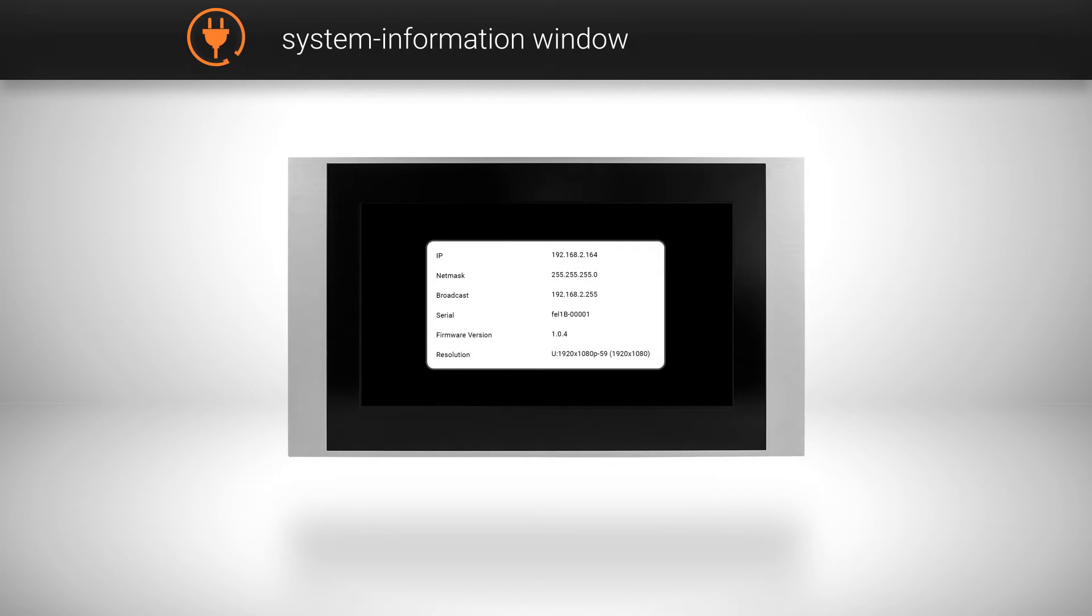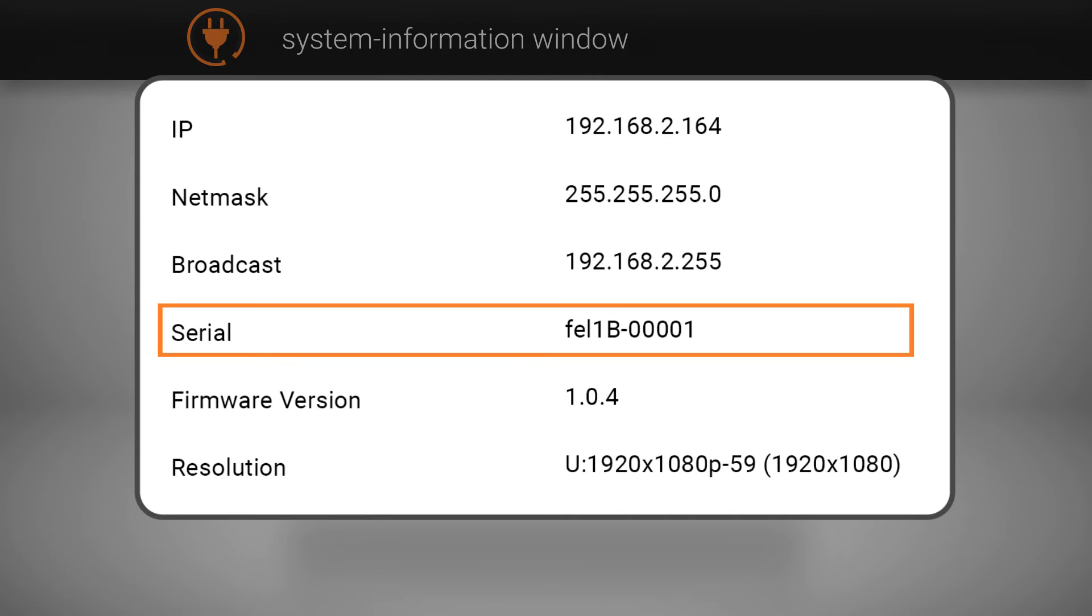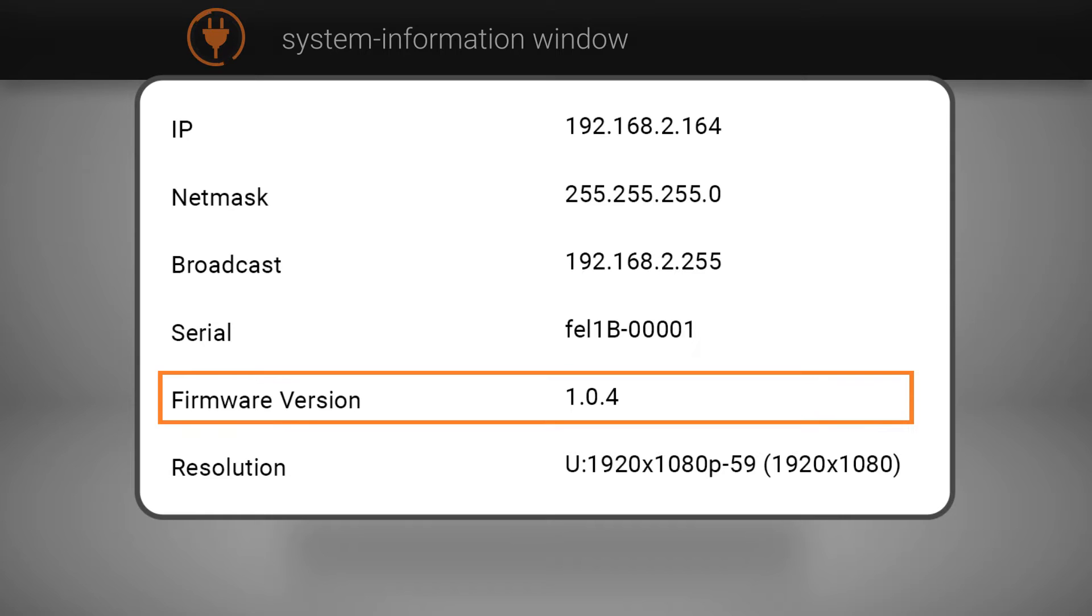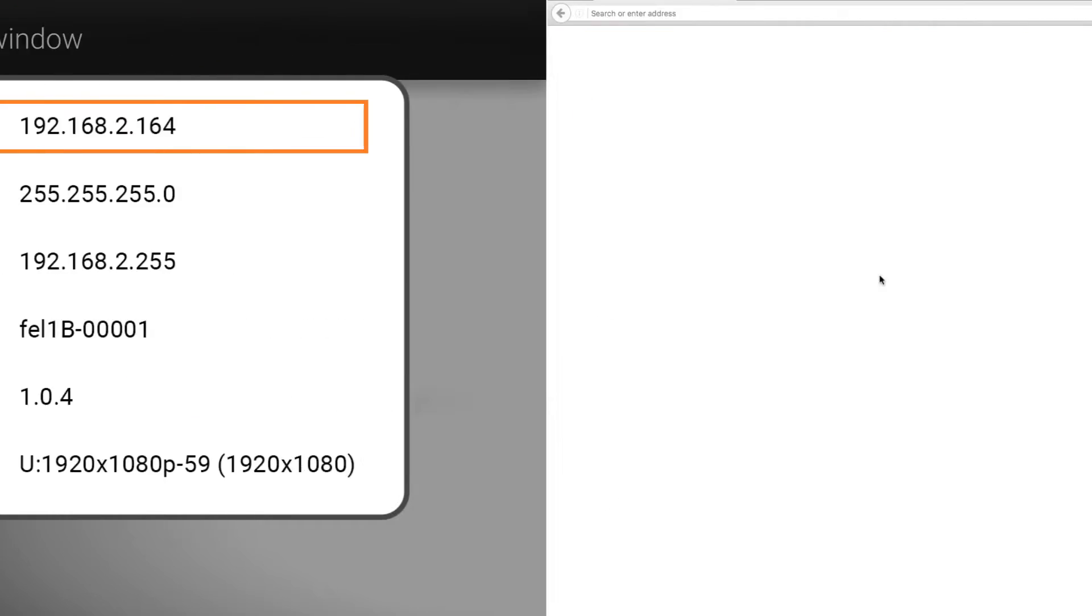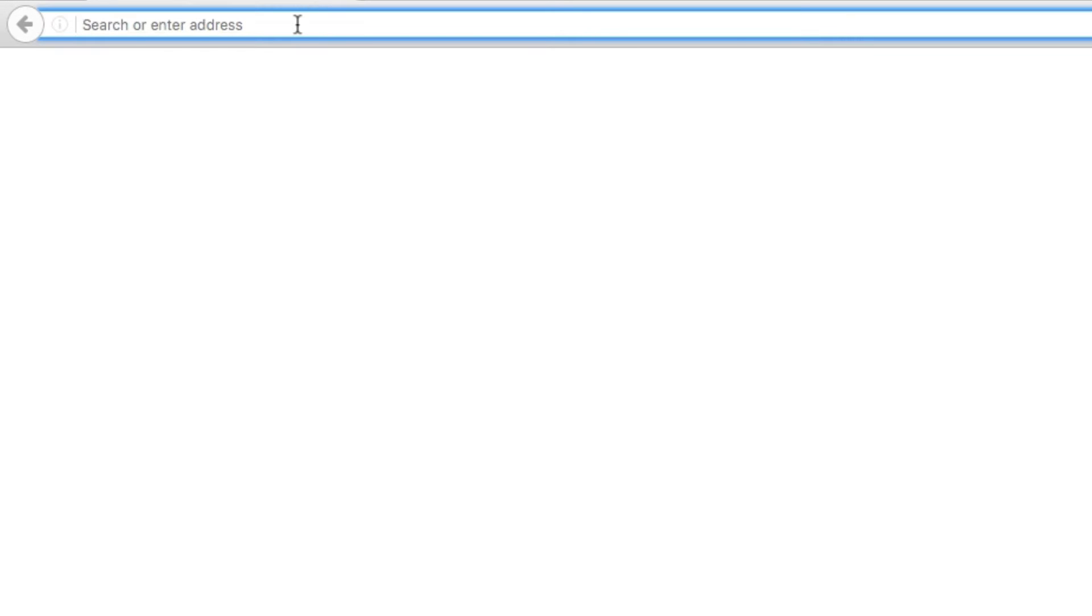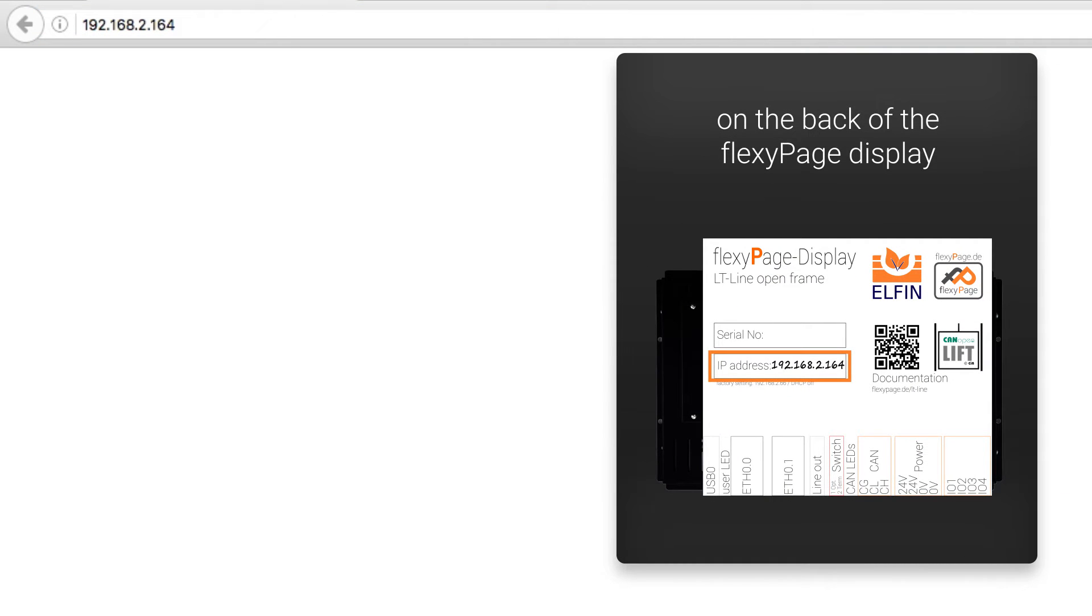To start your FlexiPage display, first connect it to a power supply. While the display is booting, a system information window will pop up for a few seconds that contains information about serial number, firmware version and IP address. Type the IP address that is shown on the system information window into your browser. Alternatively, you can find the IP address written on the back of your FlexiPage display.